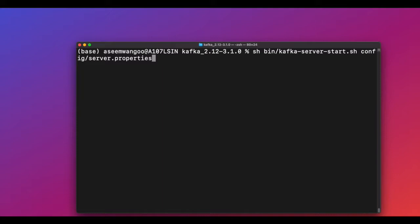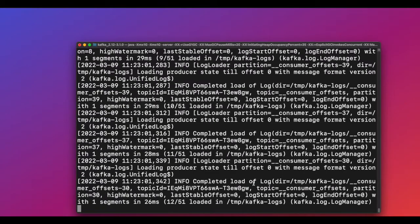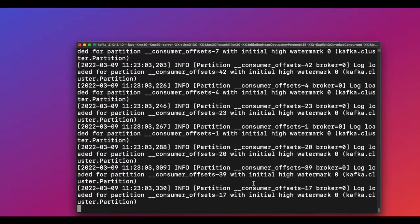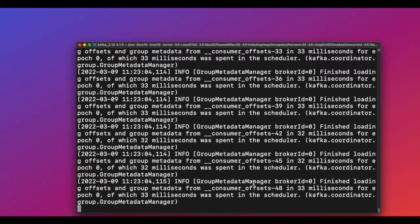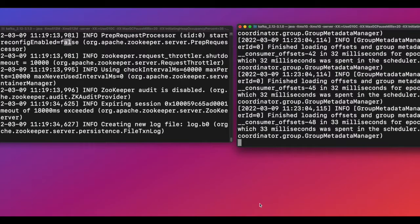Let's start the Kafka broker using this command. A Kafka broker has a unique ID and contains the topic log partitions. In the big picture, a Kafka cluster is made up of multiple Kafka brokers. We now have two terminals running — one for the Kafka broker and one for ZooKeeper — and these two terminals should be kept open till the end of the demo.